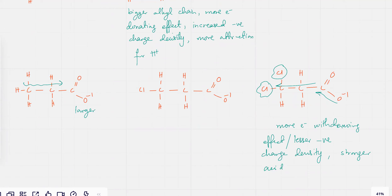There's going to be less attraction for H⁺ ions, so the H⁺ would be able to leave easily. Less attraction for H⁺ positive ions.